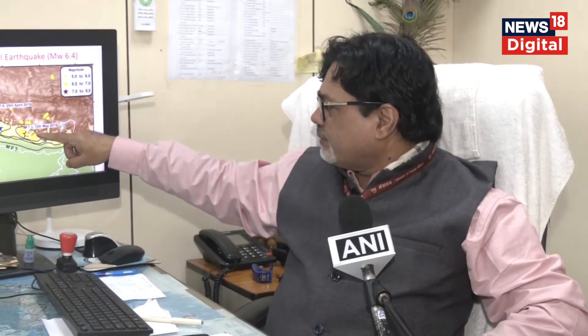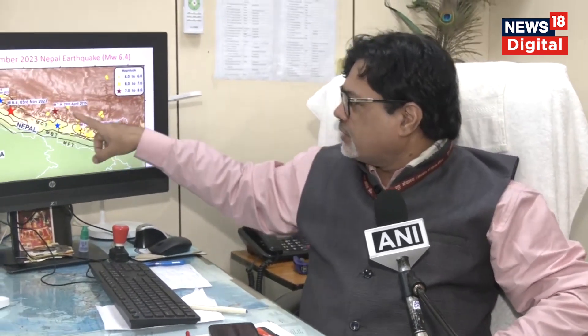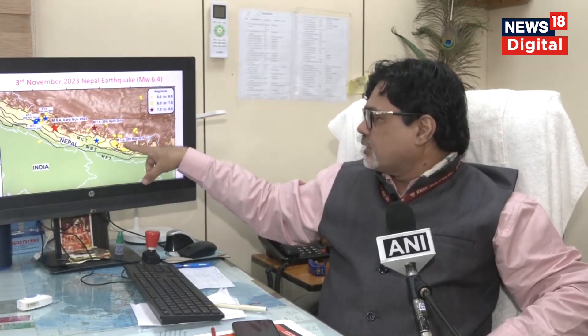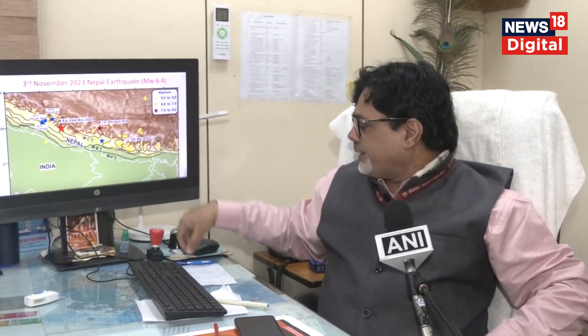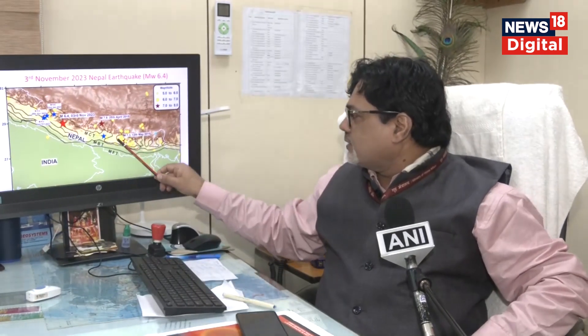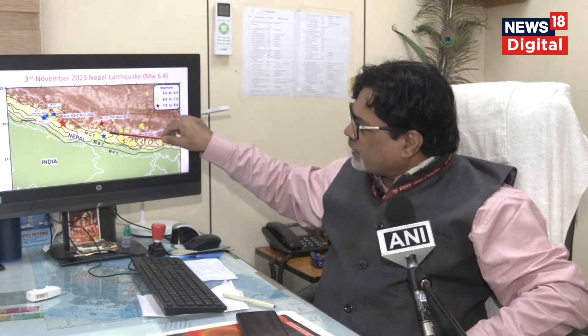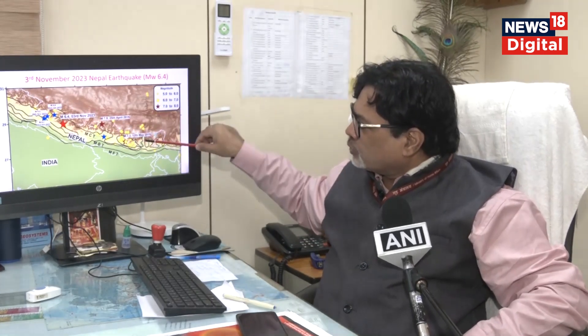If you come to the rupture propagation, this is the rupture propagation direction. The 7.9 magnitude earthquake on 25 April 2015 and its aftershock of 7.3 magnitude on 12th May 2015 — if you draw a line connecting them, it is a straight line, along the strike of the Himalayan fault zone.